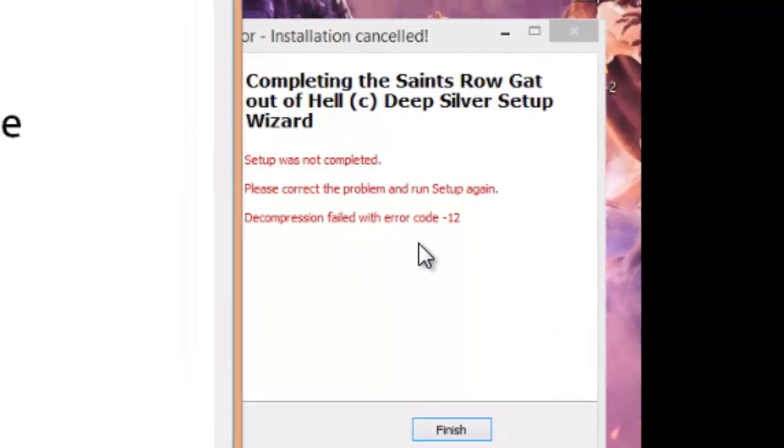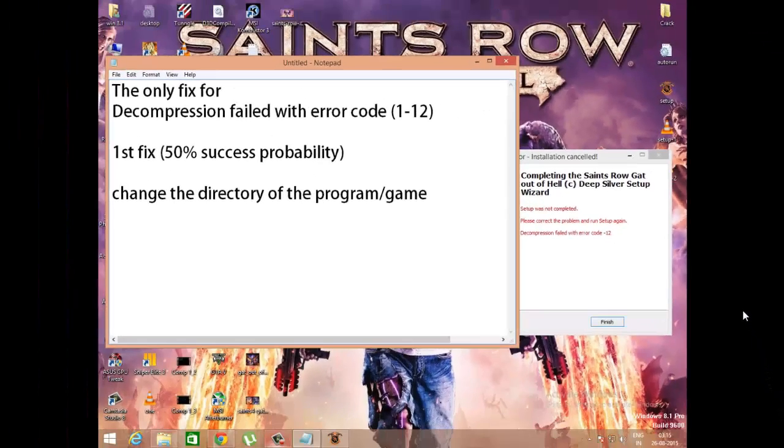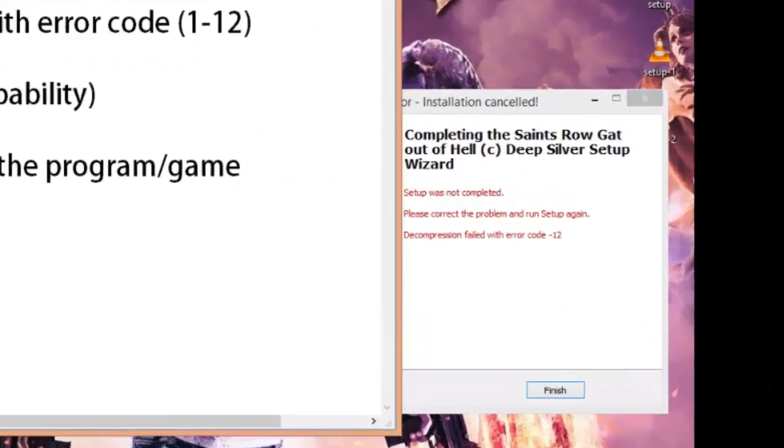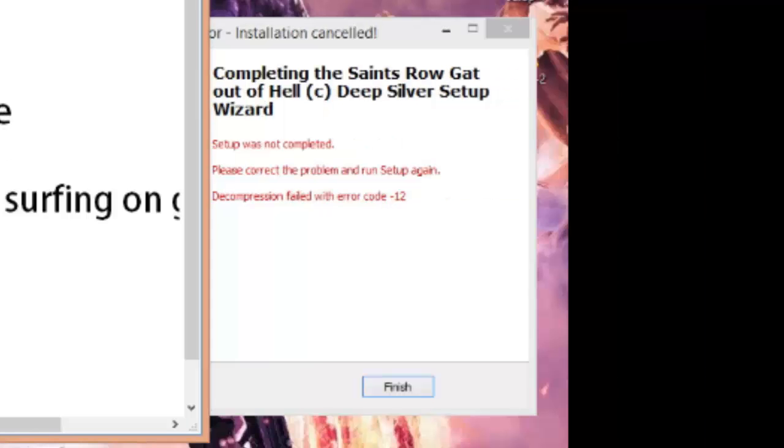The decompression failed with error code 12. For me it was error code 12. So for fixing this thing, we have to go to the second way, and the second way of doing this is a bit tough.